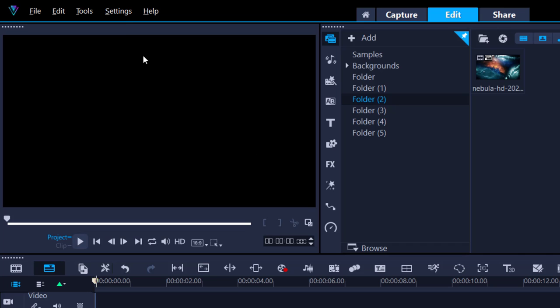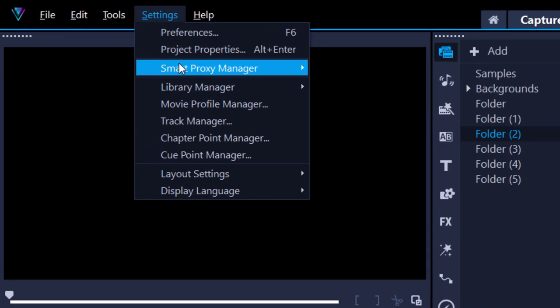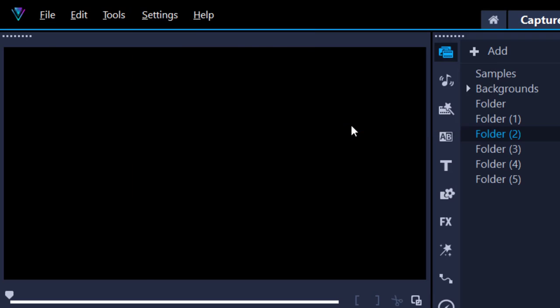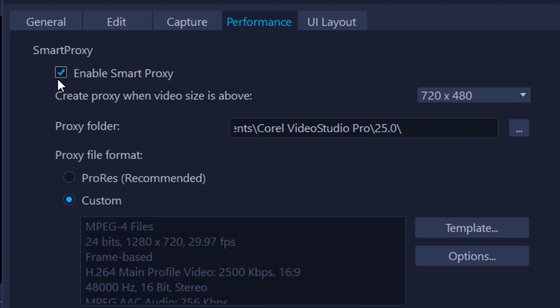Enable your Smart Proxy. Settings, Smart Proxy Manager. Make sure this is checked. If it's not, go to Settings and make sure this box is checked. Anytime a video file is greater than this ratio, a draft version will be made. In other words, a very small version of that will be made, which is a lot easier to work with and less resource hungry.